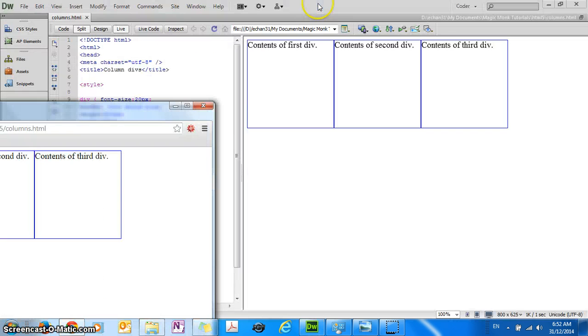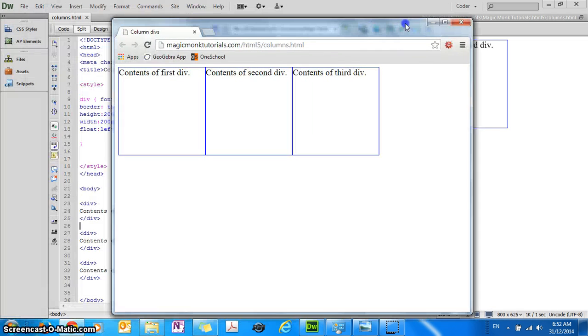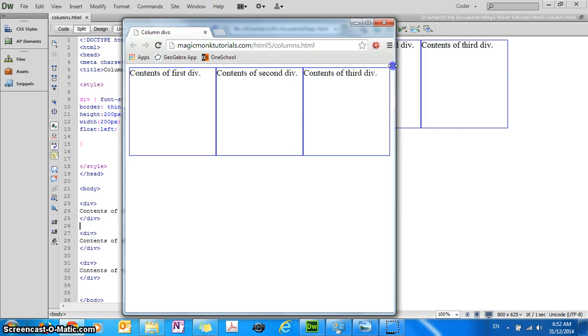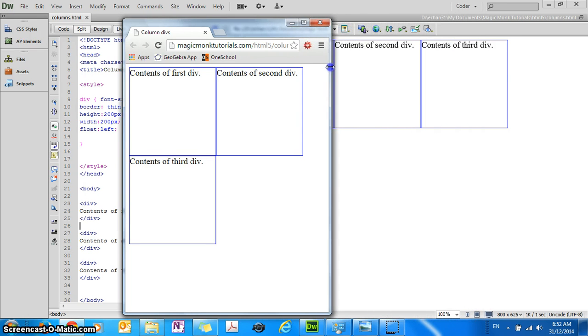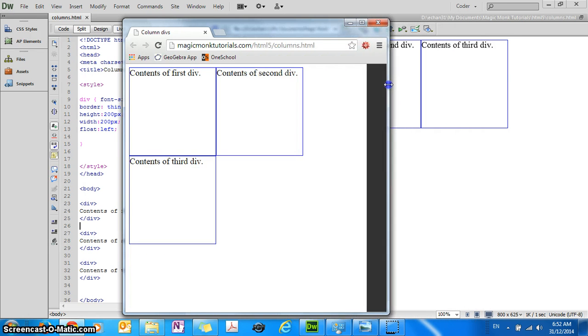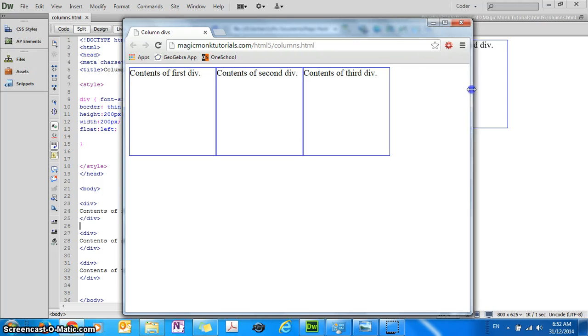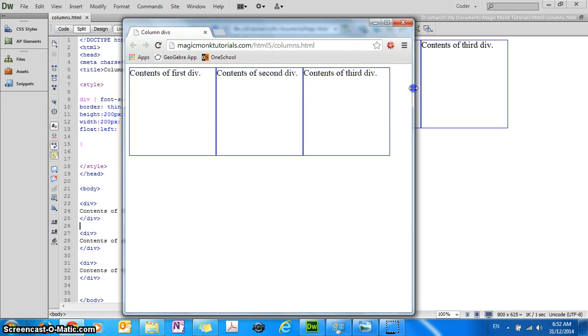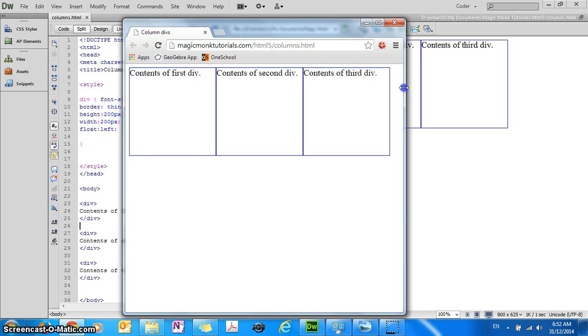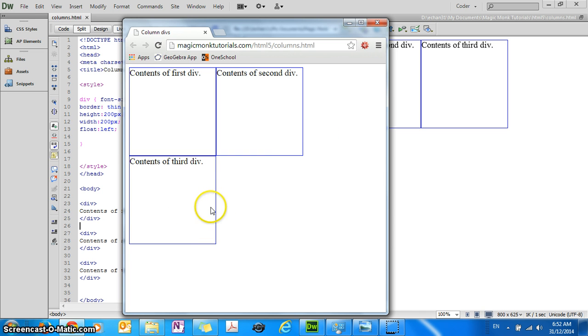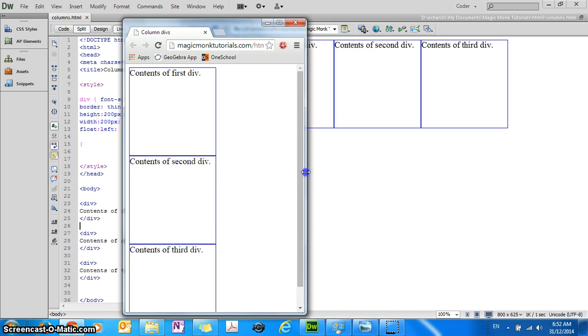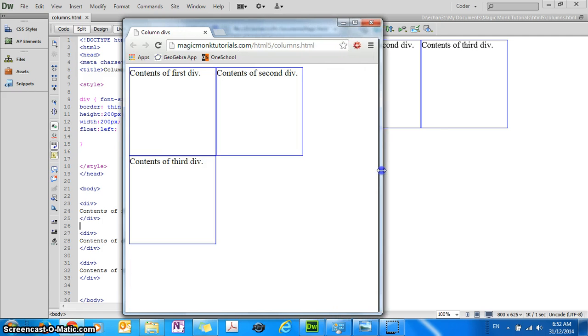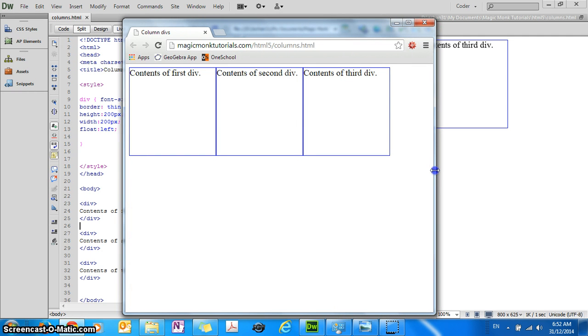you'll see that if I rearrange the browser width, it automatically changes the layout so that if it can't fit the block on the right hand side, it'll wrap it down to the second line automatically and that's really cool.